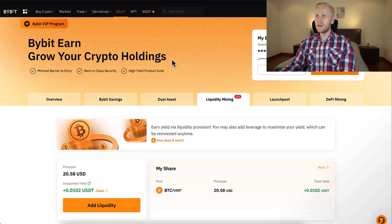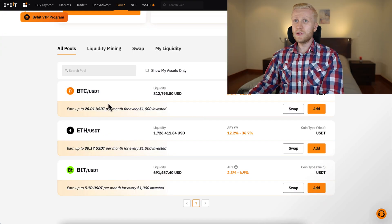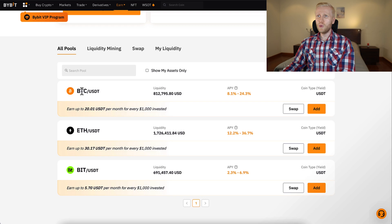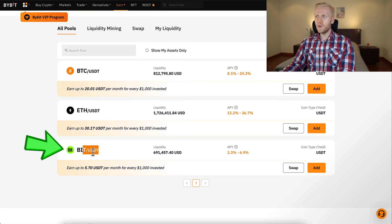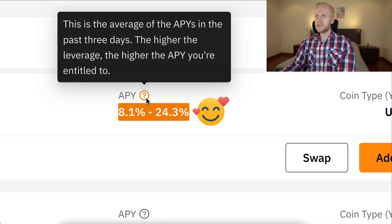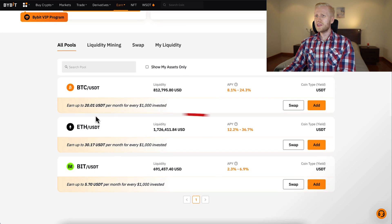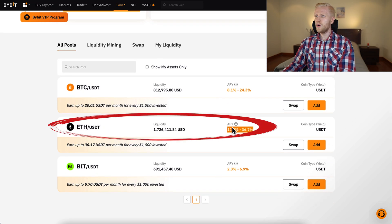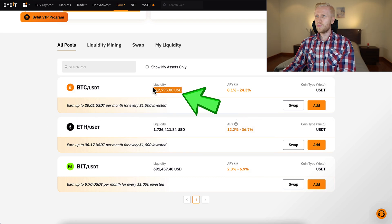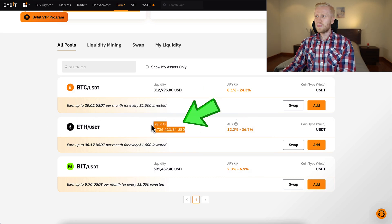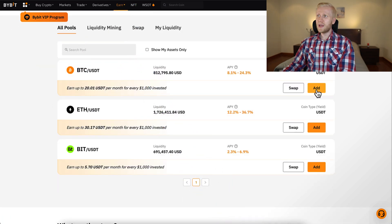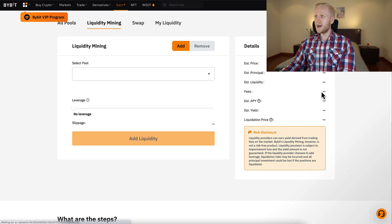At the moment of recording this video there are three different liquidity pools: BTC/USDT, Ethereum/USDT, and Bybit/USDT. With BTC/USDT you can earn more than 24% APY. Here it shows the liquidity at the moment — how much money people have added to these pools. You will be able to add liquidity simply by clicking the orange Add button right here.